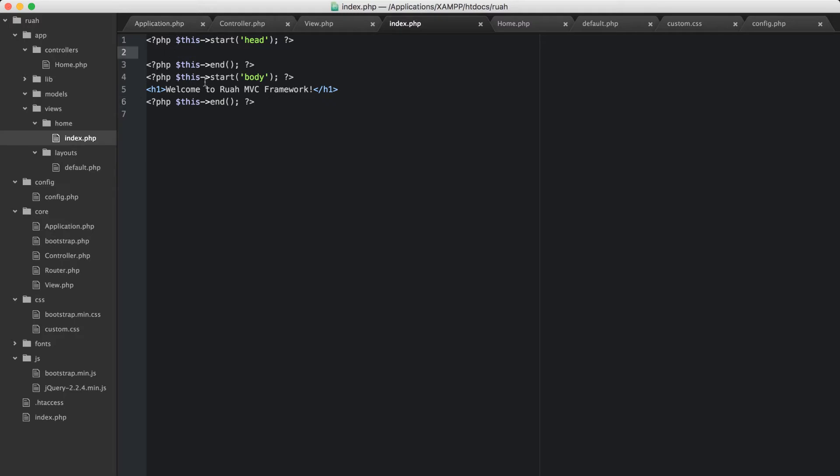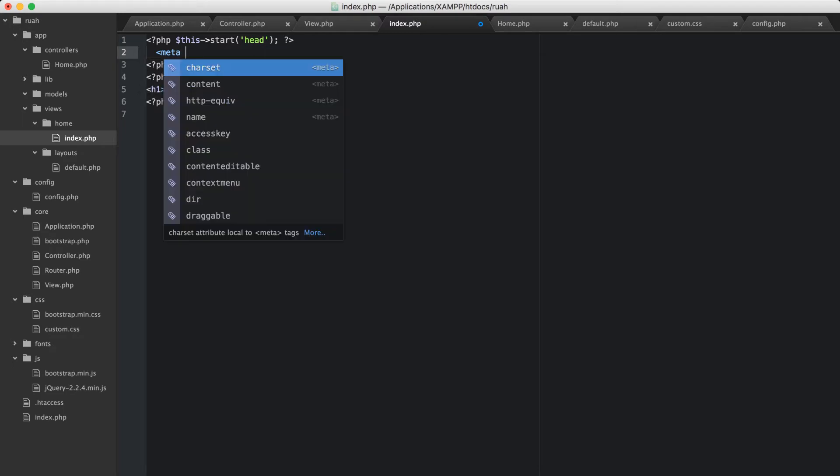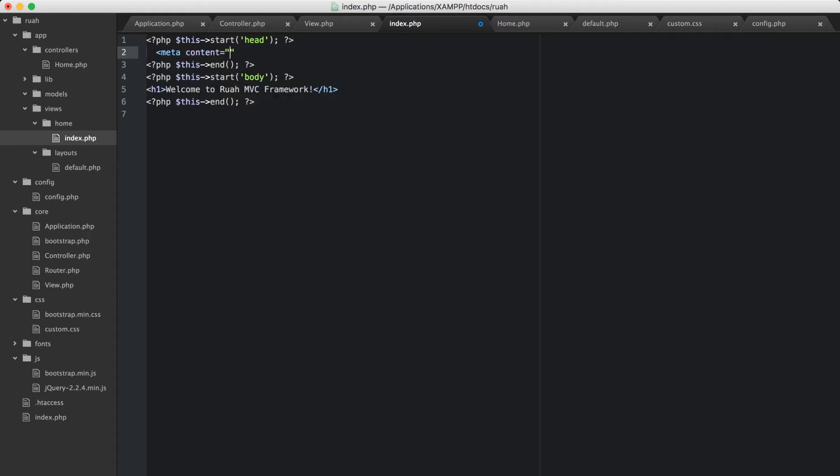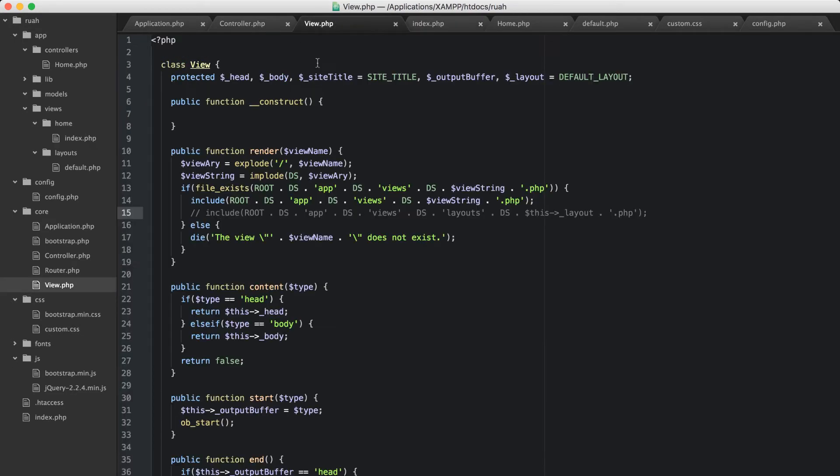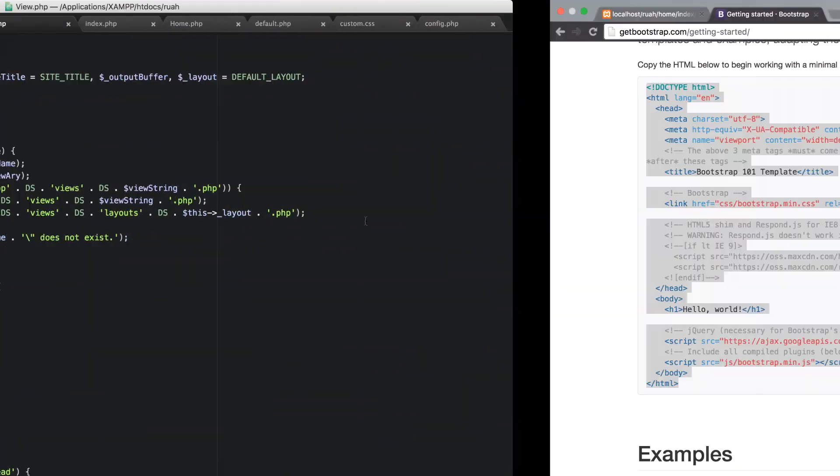So to test this, what I want to do here is inside this start head, I'm just going to put some something, some sort of weird meta tag here, and say content test, and this isn't anything I'm going to keep or anything, we're just testing this right now. So let's go back to our view.php and uncomment this line that adds our layout.